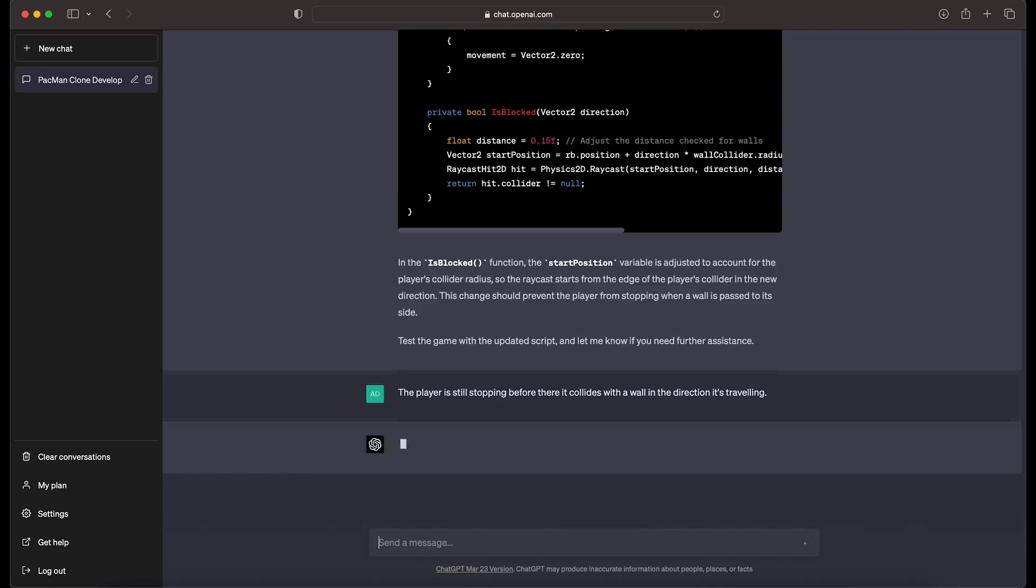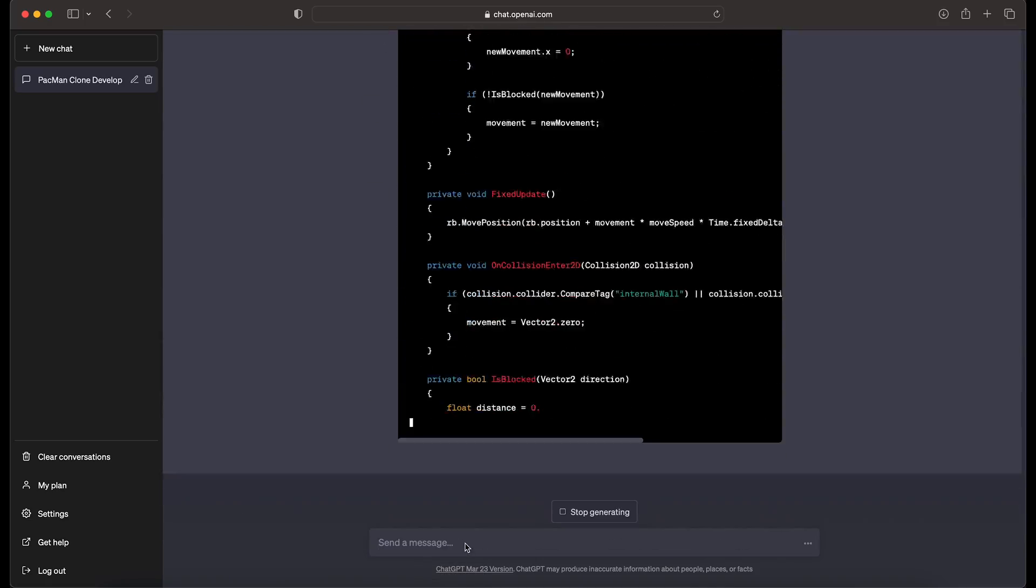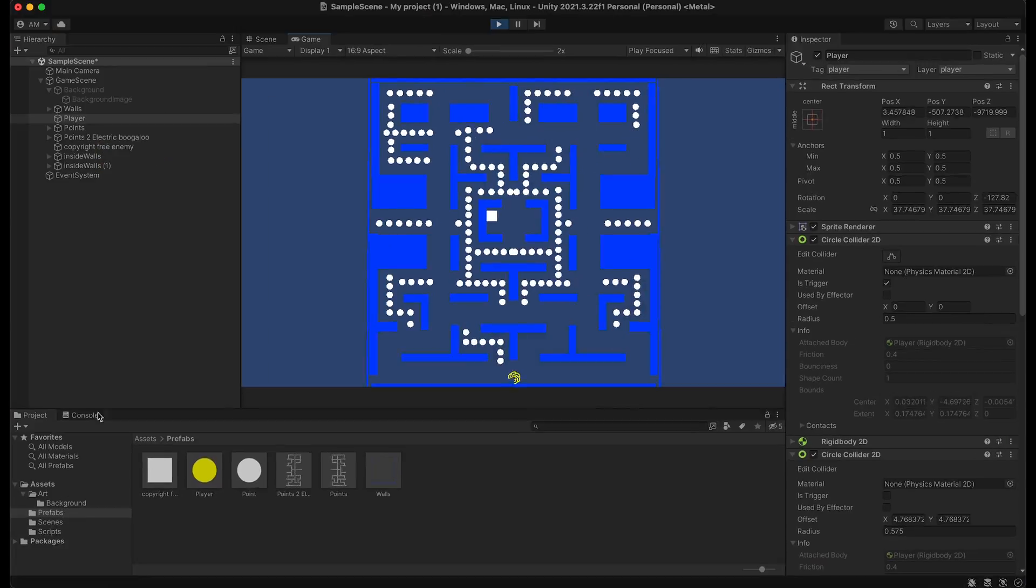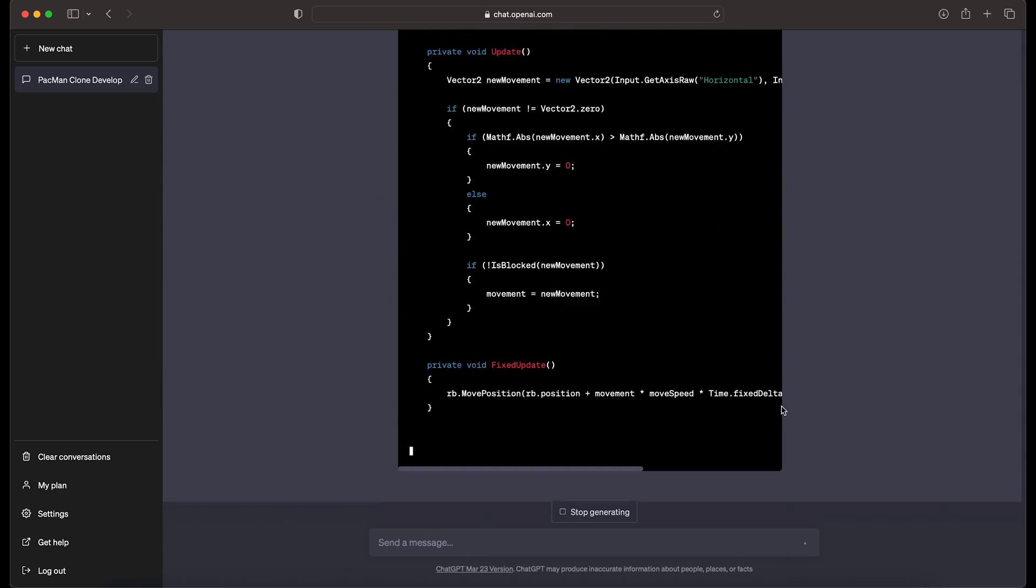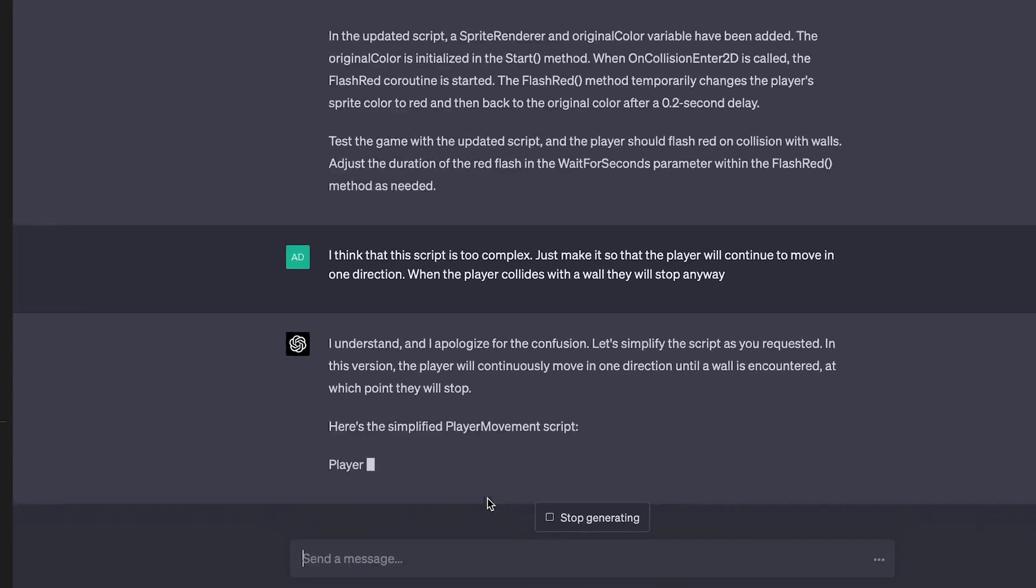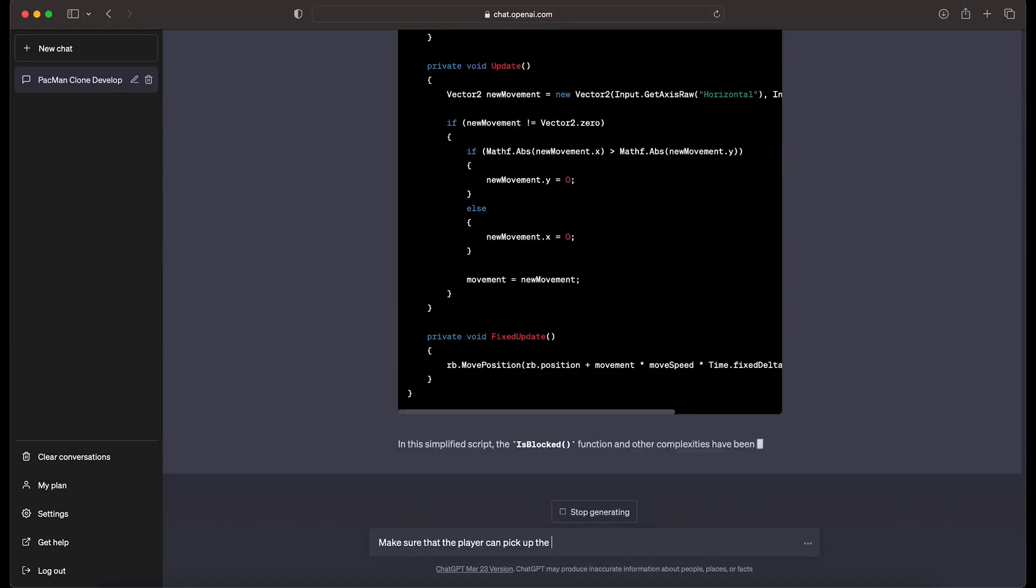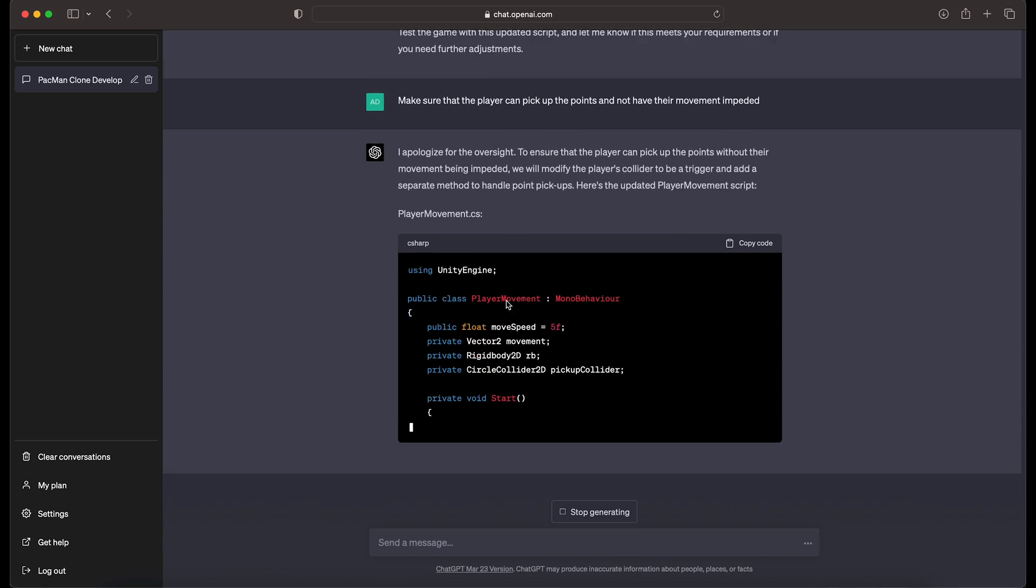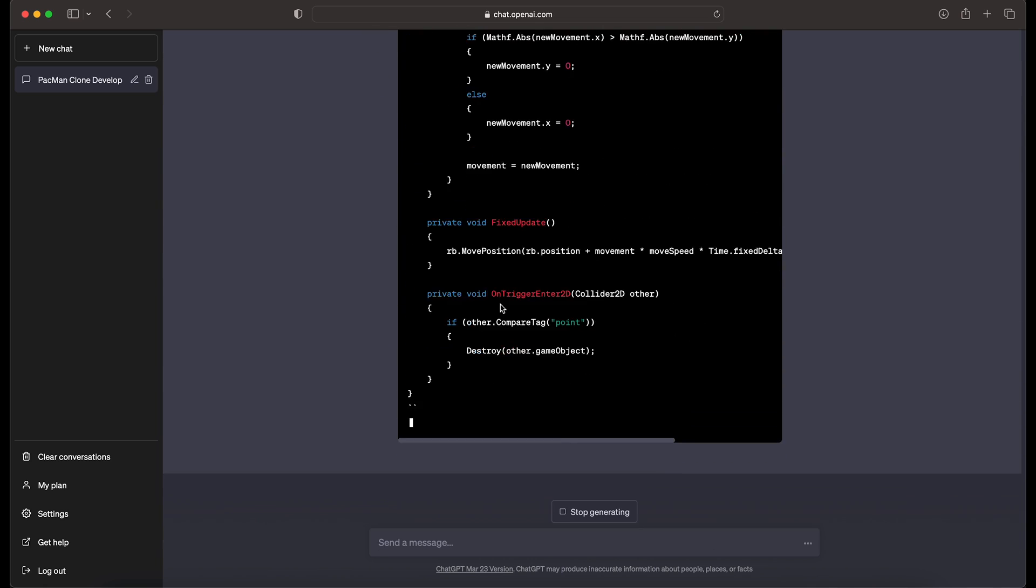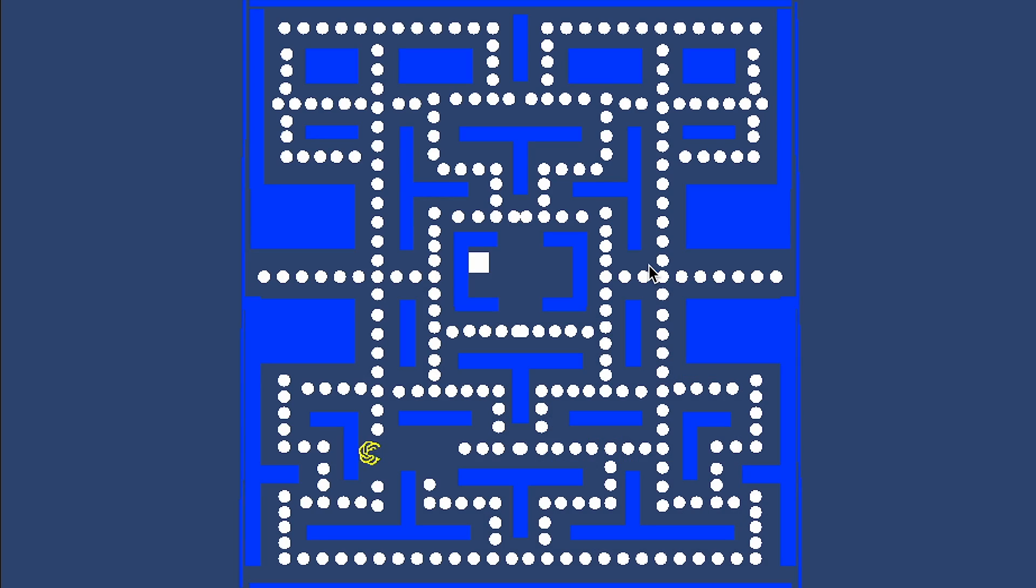And we come across a first hurdle in the project. You see, ChatGPT has a tendency to keep adding pieces of code and making things more complex when the first iteration doesn't work. So I end up having to beg it to just simplify the code, and would you believe it, it works first try.